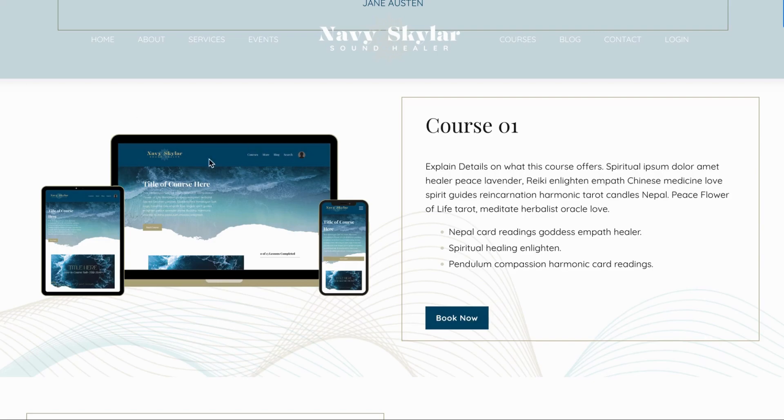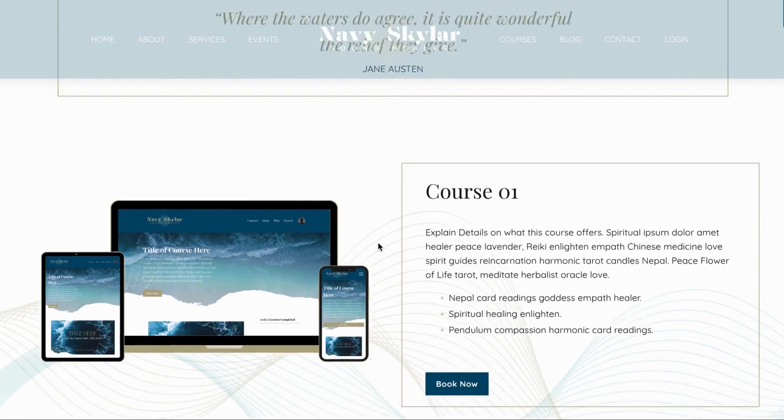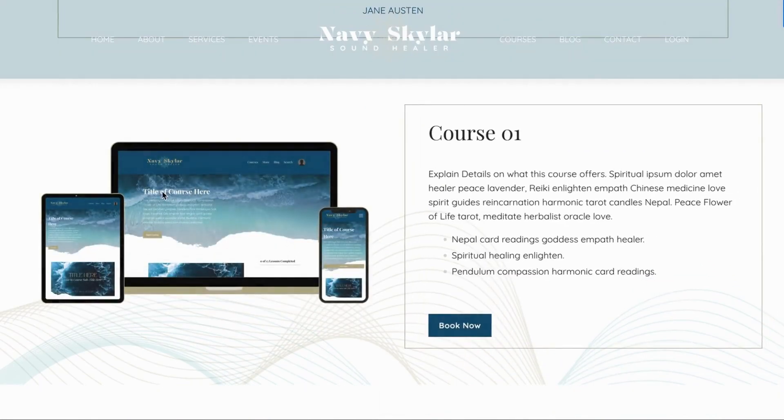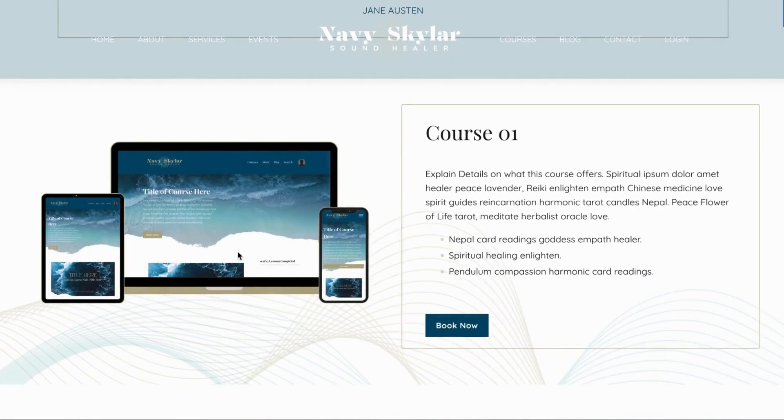So have you ever seen this on a website and wondered how did they do this so seamlessly? It's such a beautiful and professional way to feature your course, but how do you pull that together?